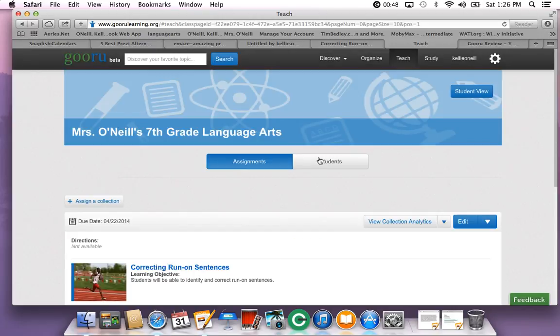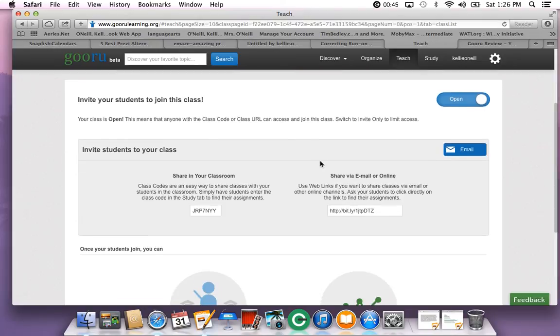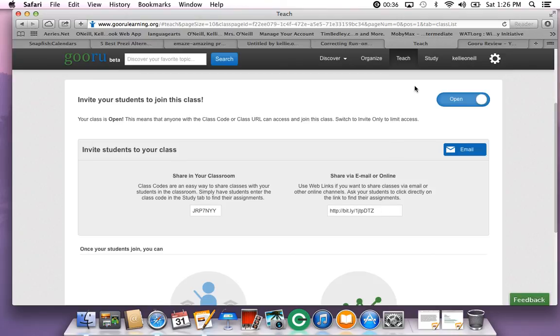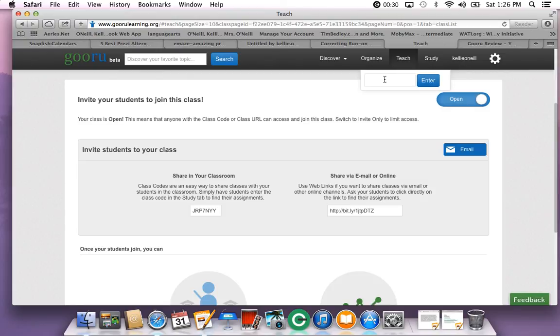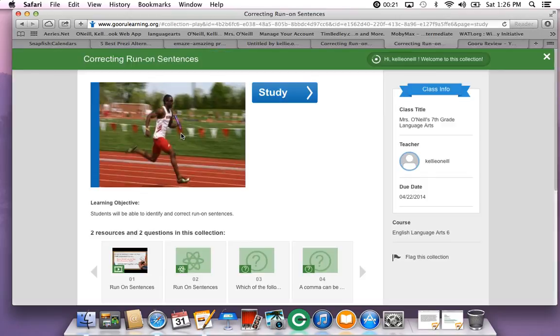Once it's assigned, you need to give your students a link or a code. They can either log in to your Guru account and enter the code or you can give them the website and they can get there on their own. Once you're ready to have your students study, let's say they go into your Guru account and you give them your site and they click on it and they're ready to learn.